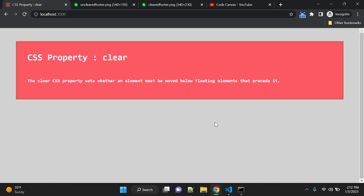Float is one of the useful CSS properties. The value can be float left to align that element to the left, or float right, or float none. There are a few values with the float property as well.